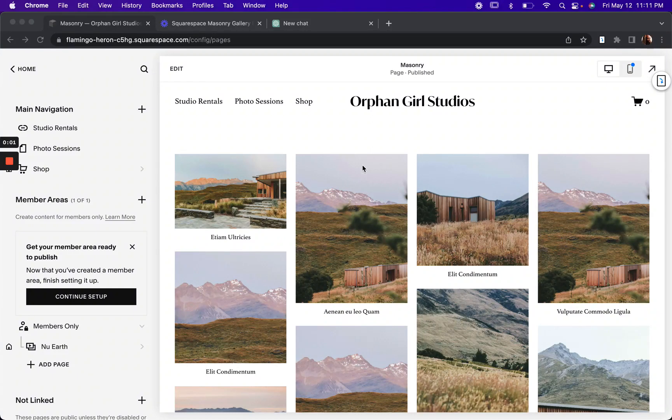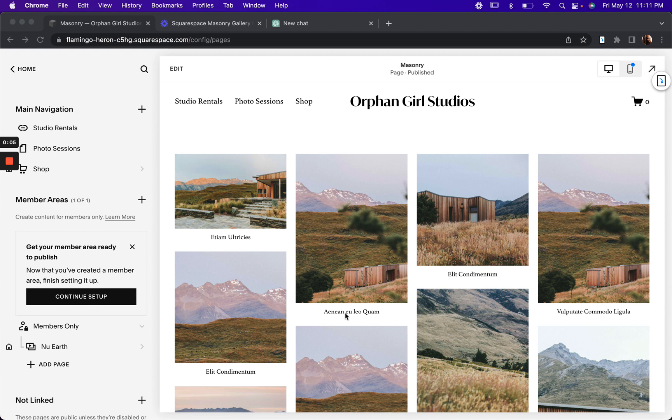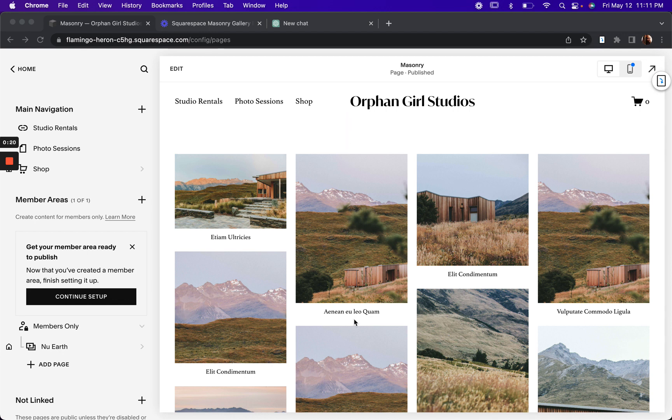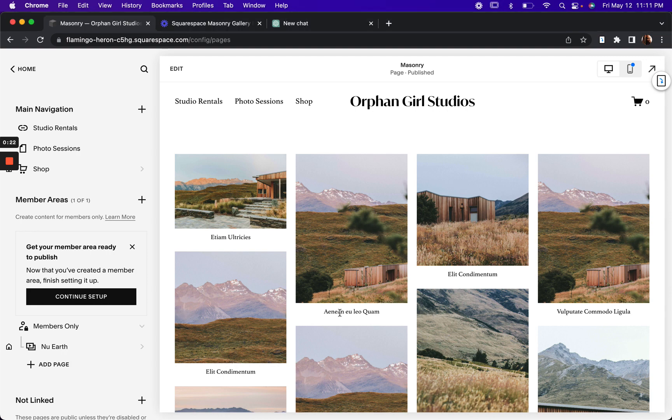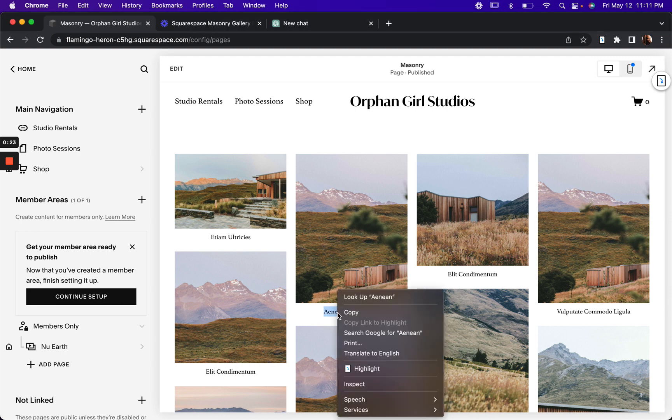I got a question from one of our customers today about how to make the image caption titles show up on hover. And I thought this would be a good case study for using ChatGPT to generate CSS on a Squarespace site. So let's dig in.